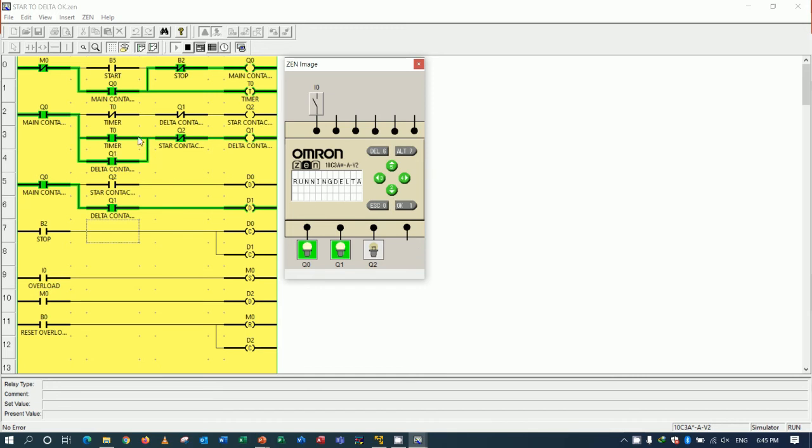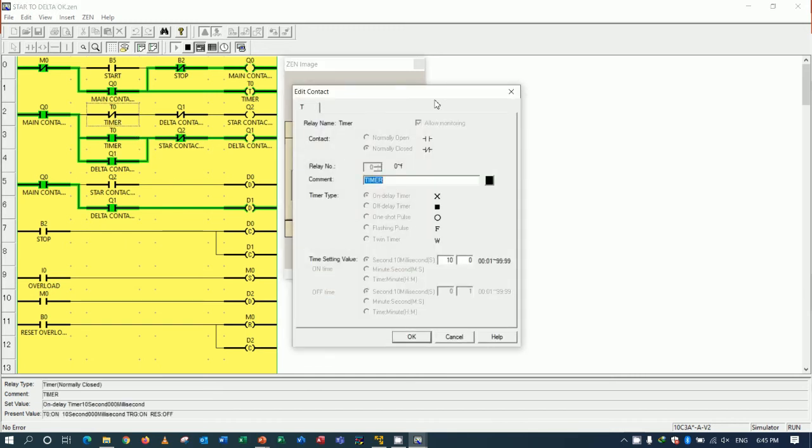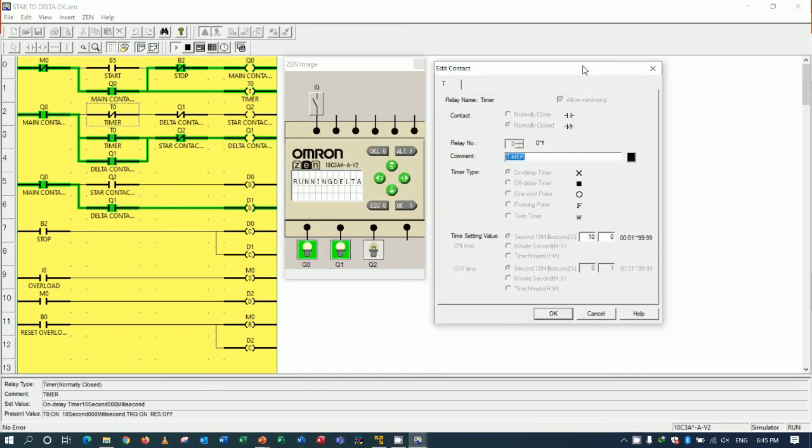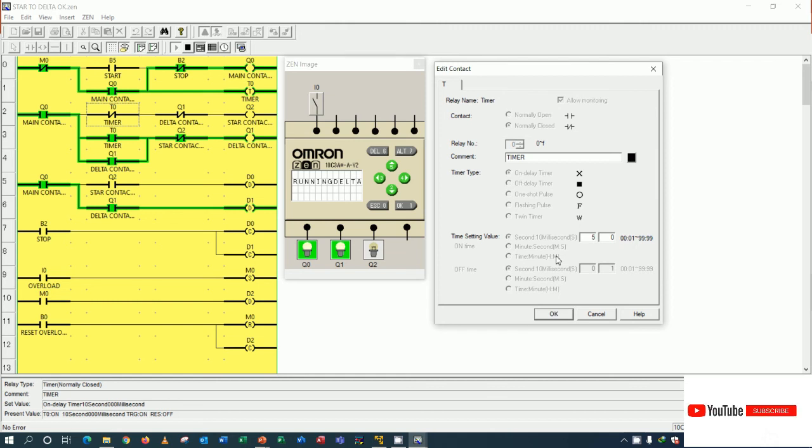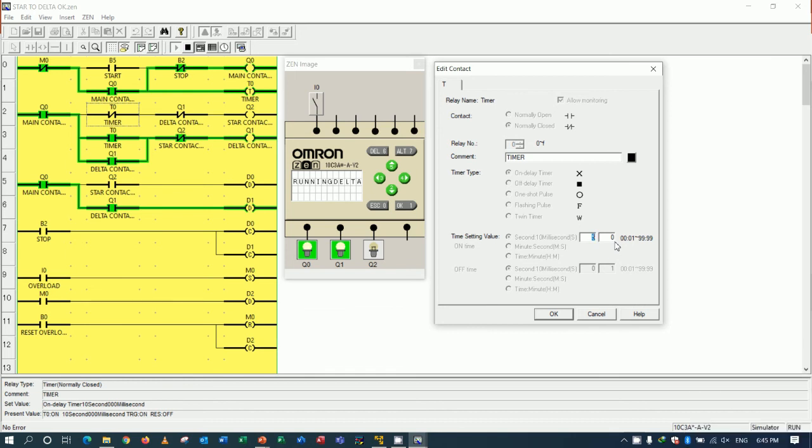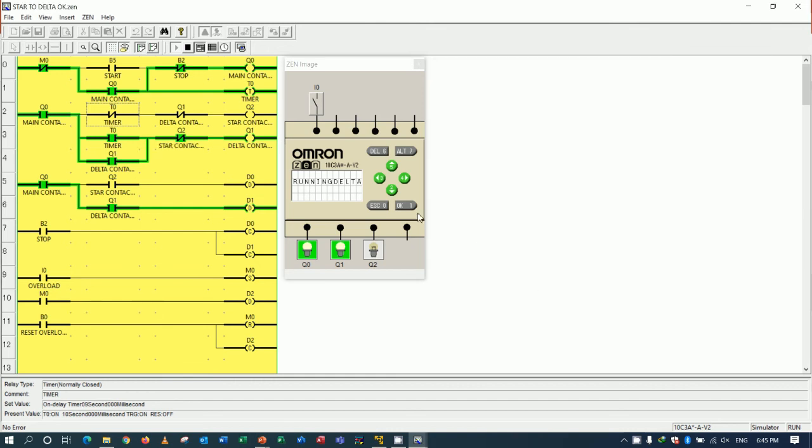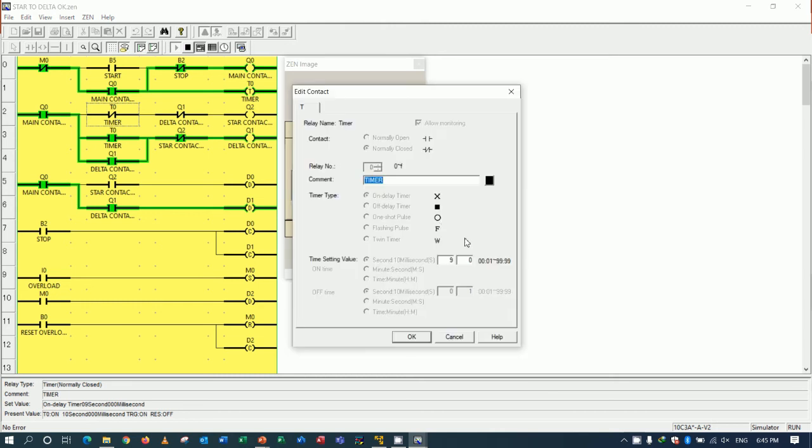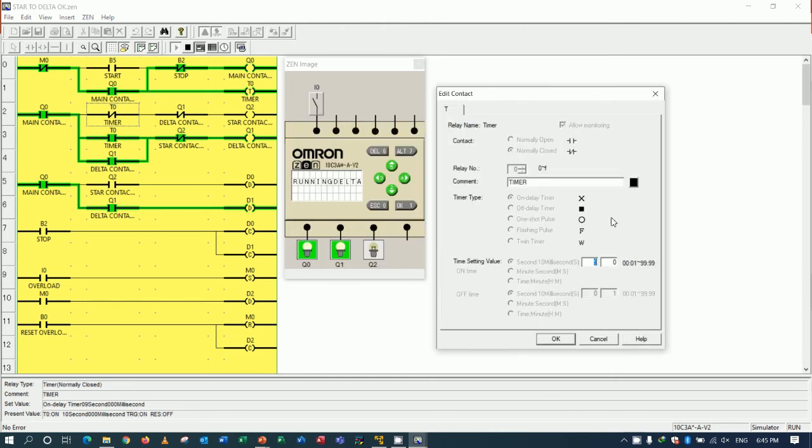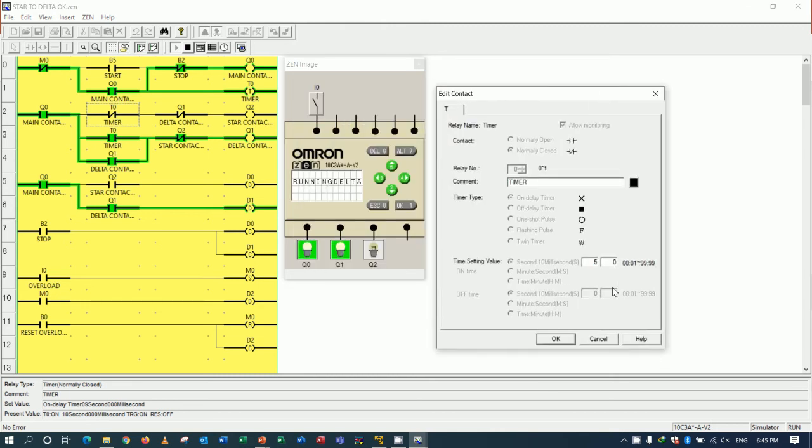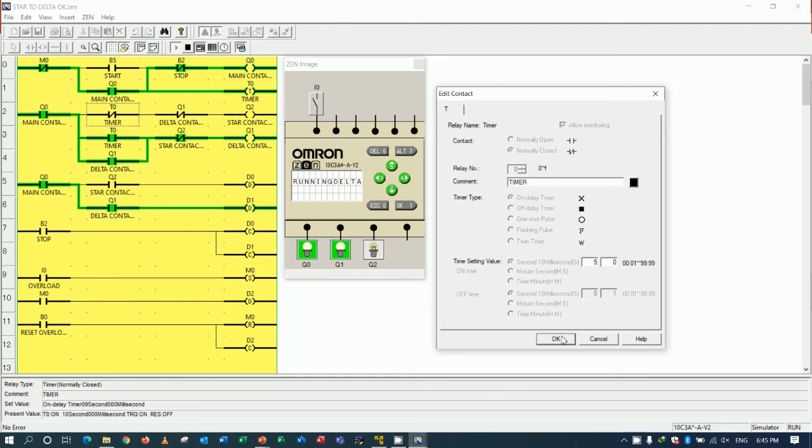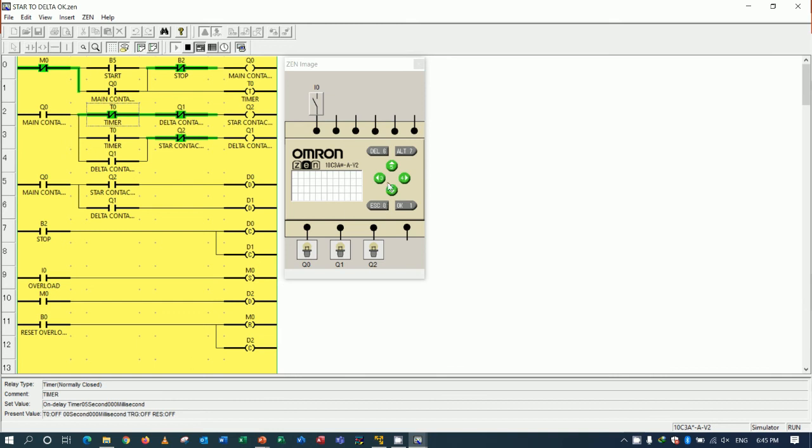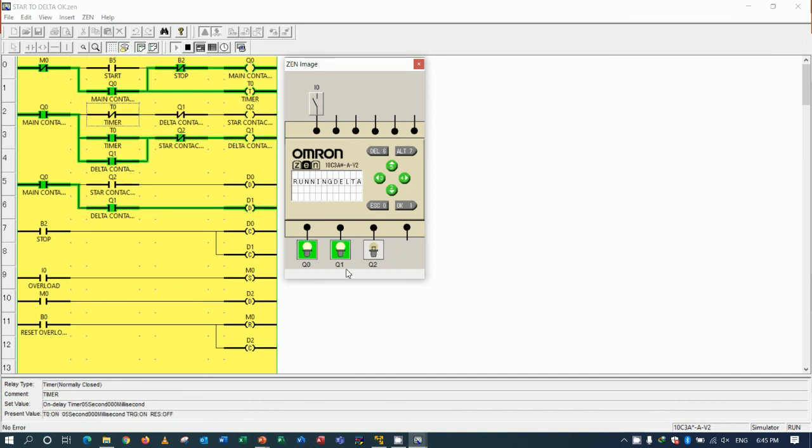And for timer we can change if we write like this. So we can change to example 5 seconds, but actually star to delta maybe 10 seconds or 9 seconds to change from the star connection to delta connection. But example if we would like to change for simulation fast, we can change to 5 seconds. So I will stop first. So if I start again, it will start 2, 3, 4, 5, change to delta connection.